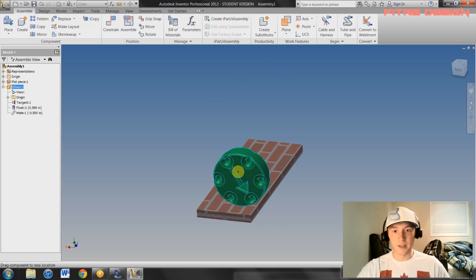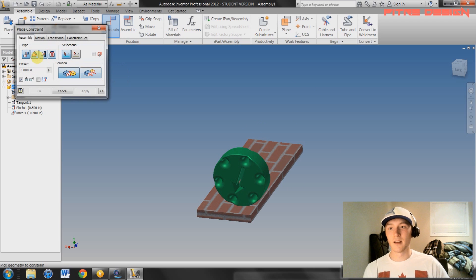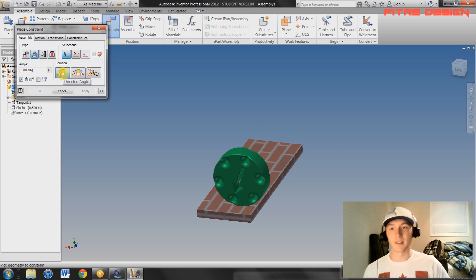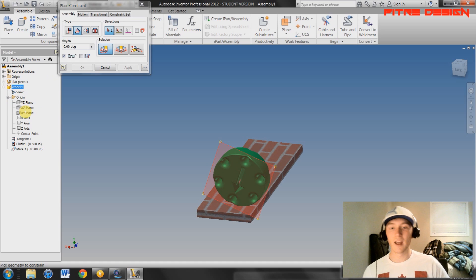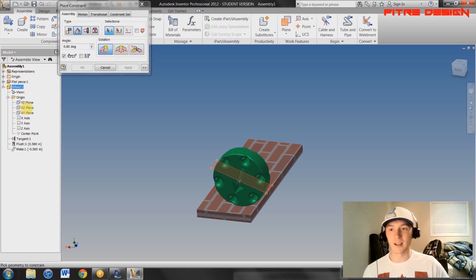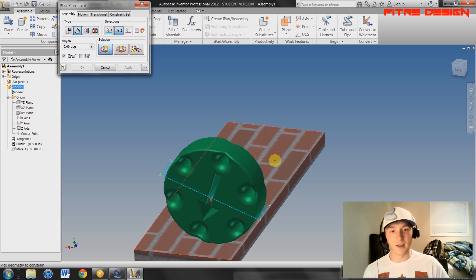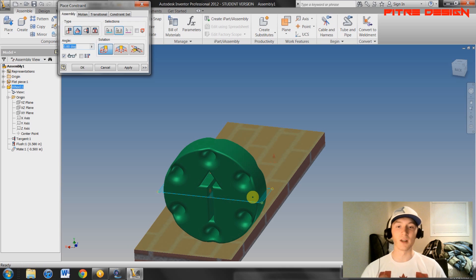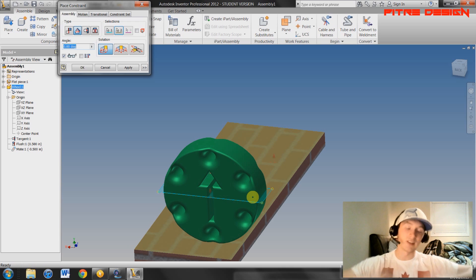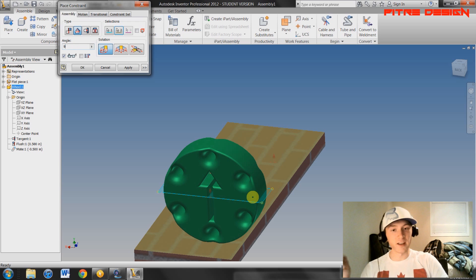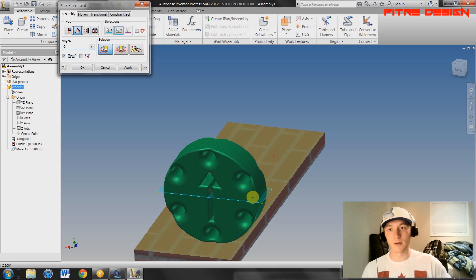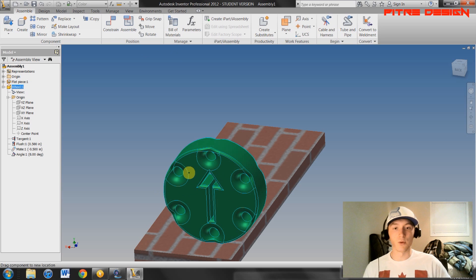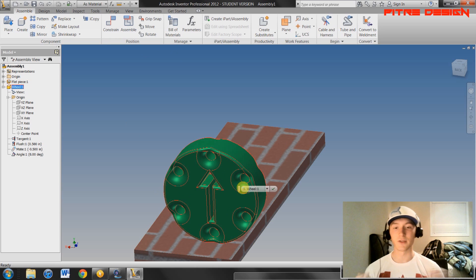It can still rotate though, so select Constraint again, go to the Angular constraint, and select Directed Angle. Open the wheel's Origin folder and you can see the planes that make up the shape. Select the XZ plane and the top face of your table — it will automatically align the wheel's axis with the top face. You can change that angle to 90 degrees or 30 degrees; we'll keep it at zero. Hit Apply, Cancel, and it won't be able to rotate.